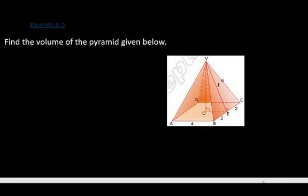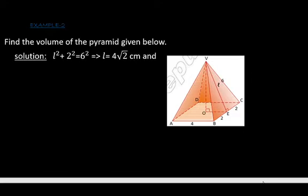We have a pyramid here — this is a square pyramid because the base is a square, and the length of each side is four centimeters. We have the length of the lateral edge as six units. We don't know the slant height and the altitude, but they are very important. To find the volume, we need to find the altitude first.